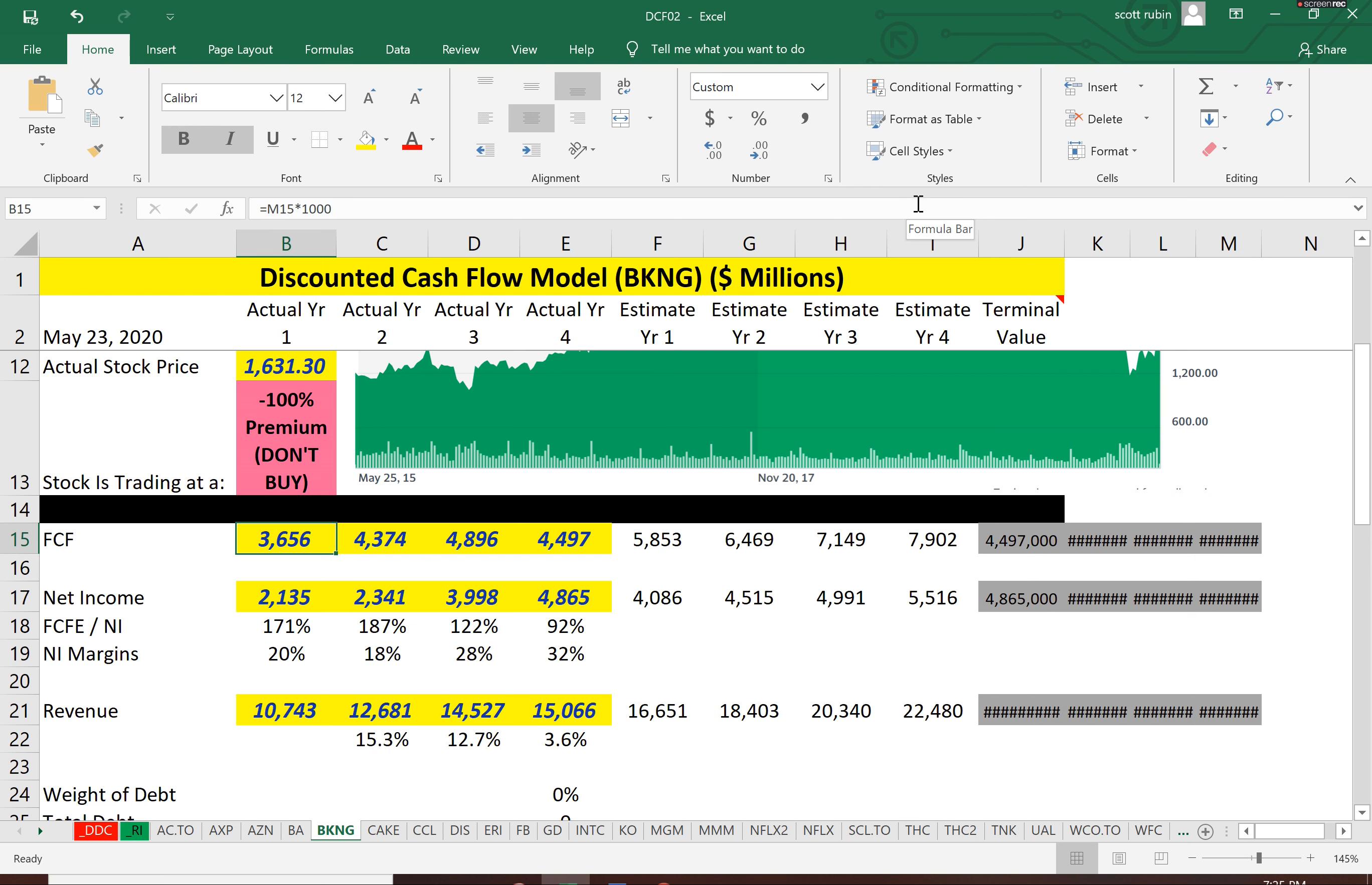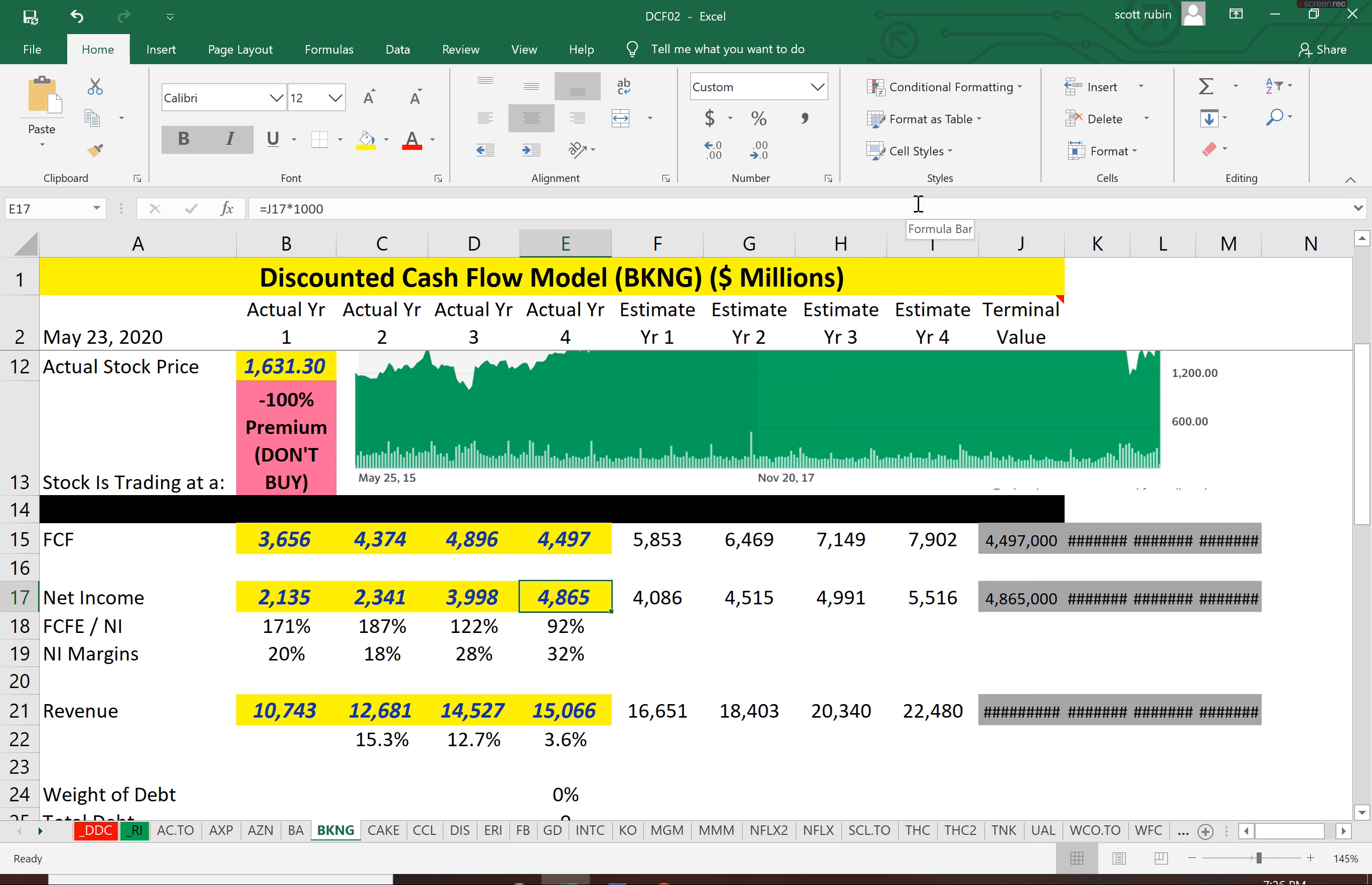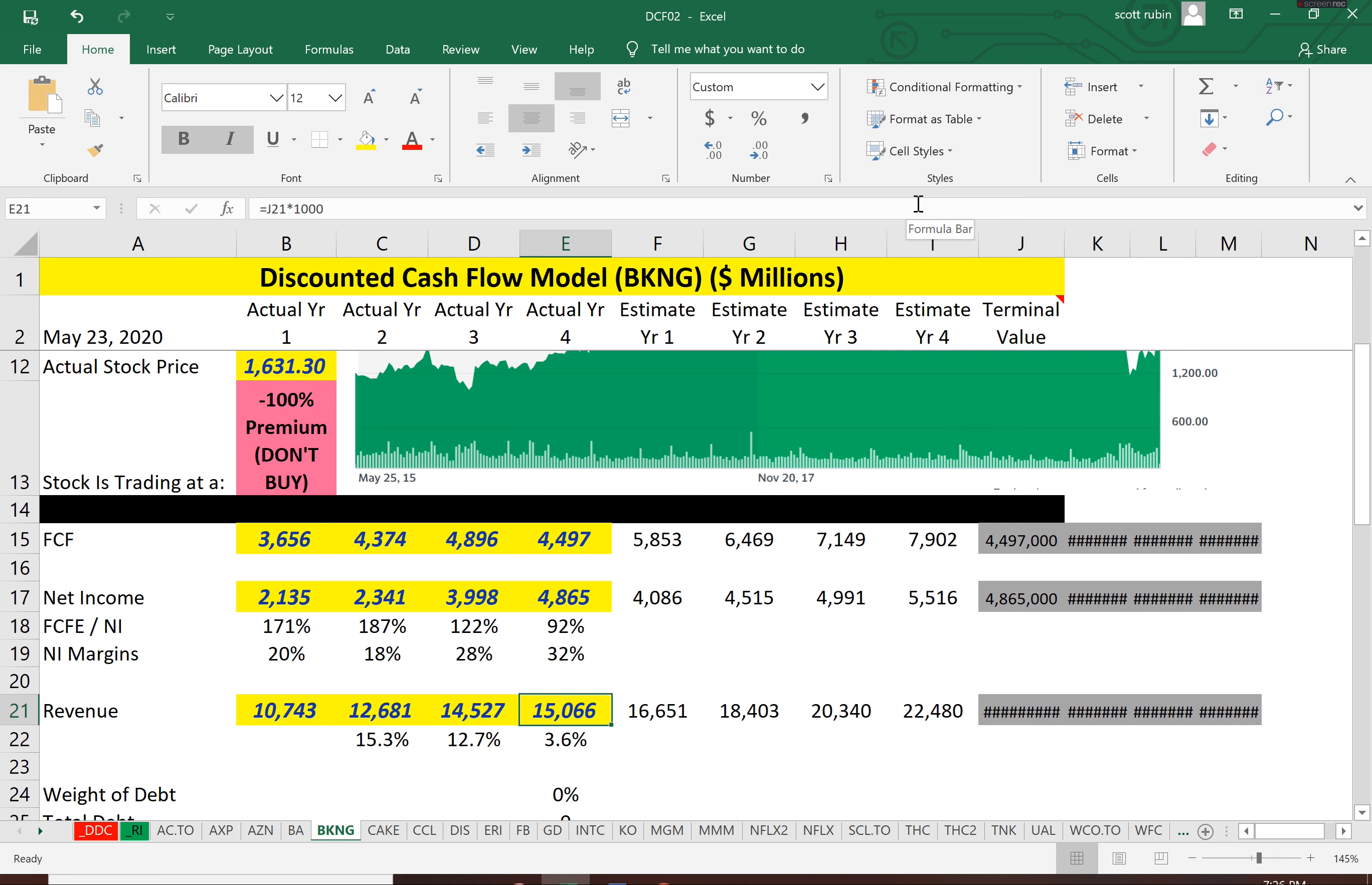You can see free cash flow, it's pretty consistent between three and a half and four point nine billion. But net income has jumped a lot. Wow, that's a good sign for an investor. And revenue has also jumped a lot. So everything looks pretty good so far.